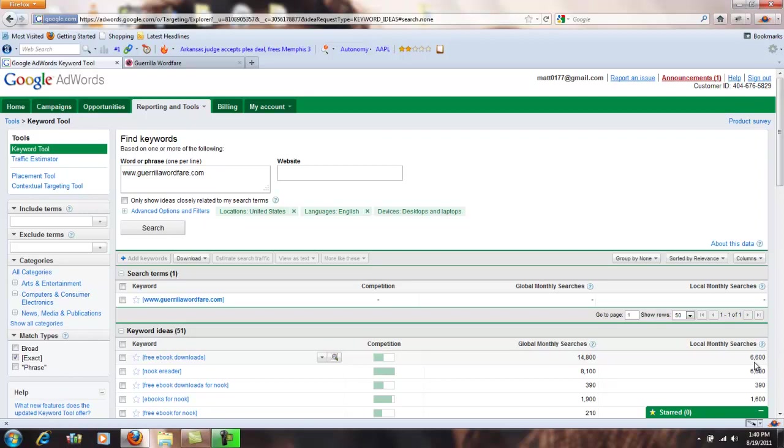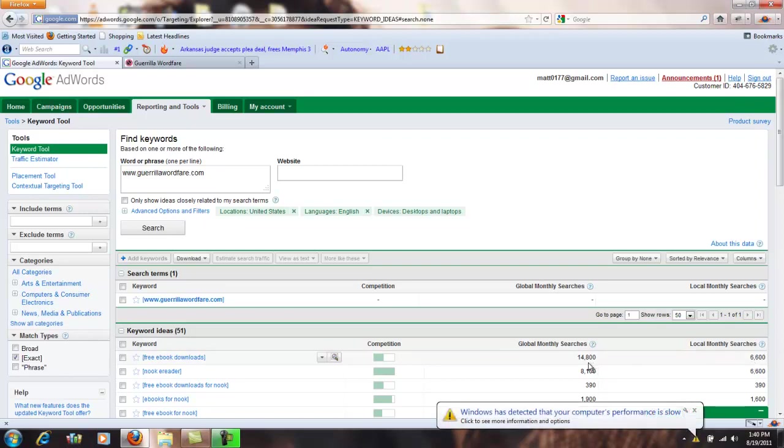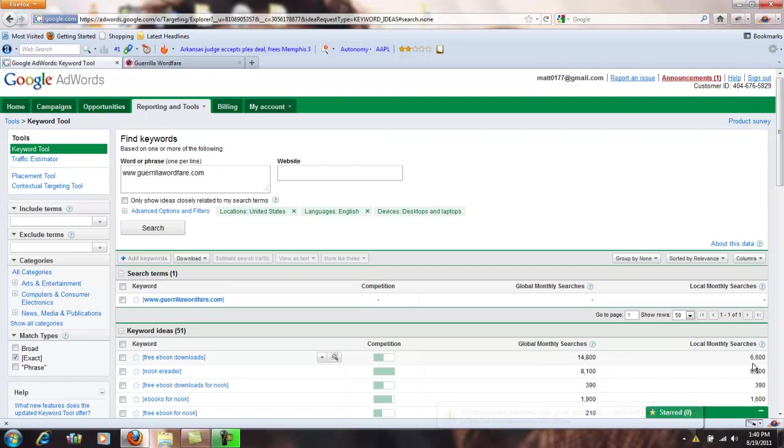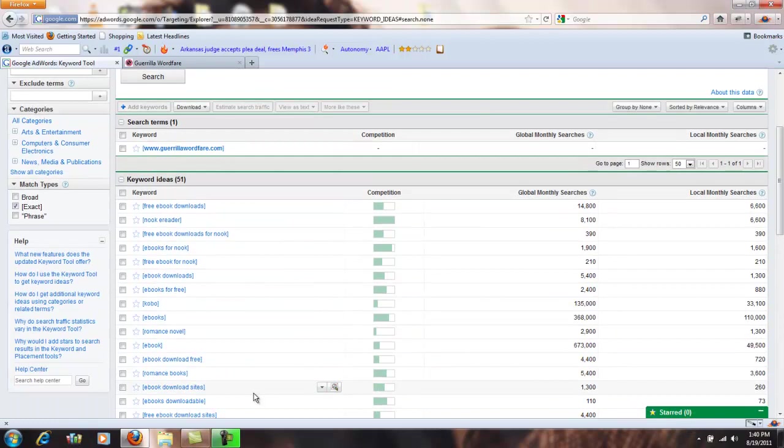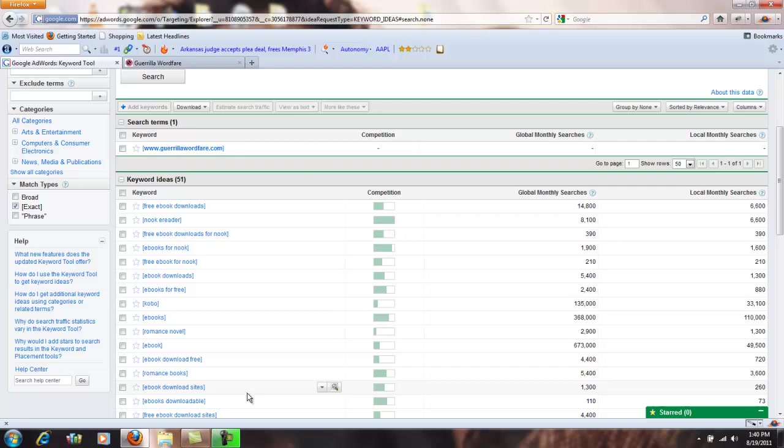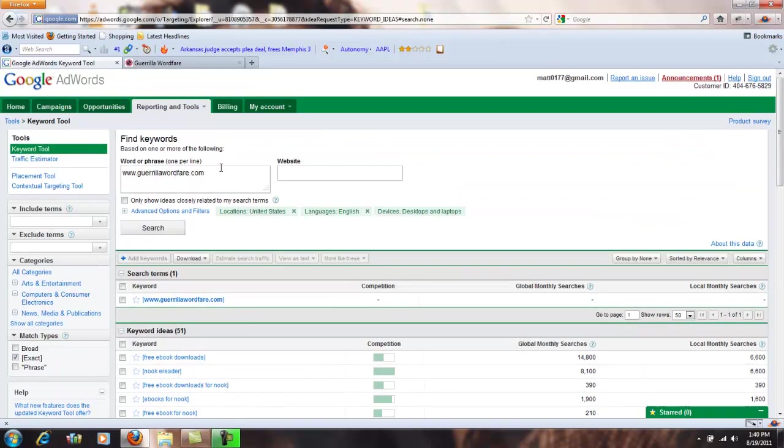This is how many times people are typing that into Google each month. So every month on average about 15,000 people are typing in free e-book downloads in the world and about six and a half thousand people are typing it into the United States. So okay, now we can look down here, we can see some of the other terms that it's recommending. Some of them may be good to optimize for, some of them not. Let's pick one here though. We have romance books, so let's type that term up here.